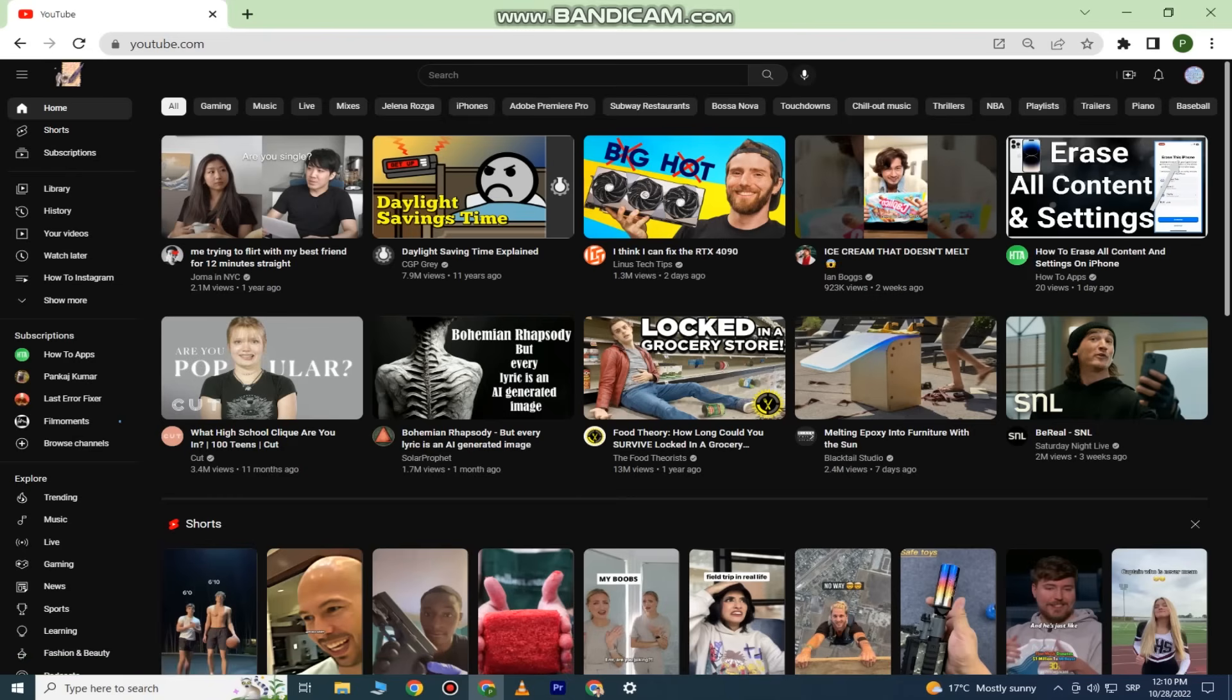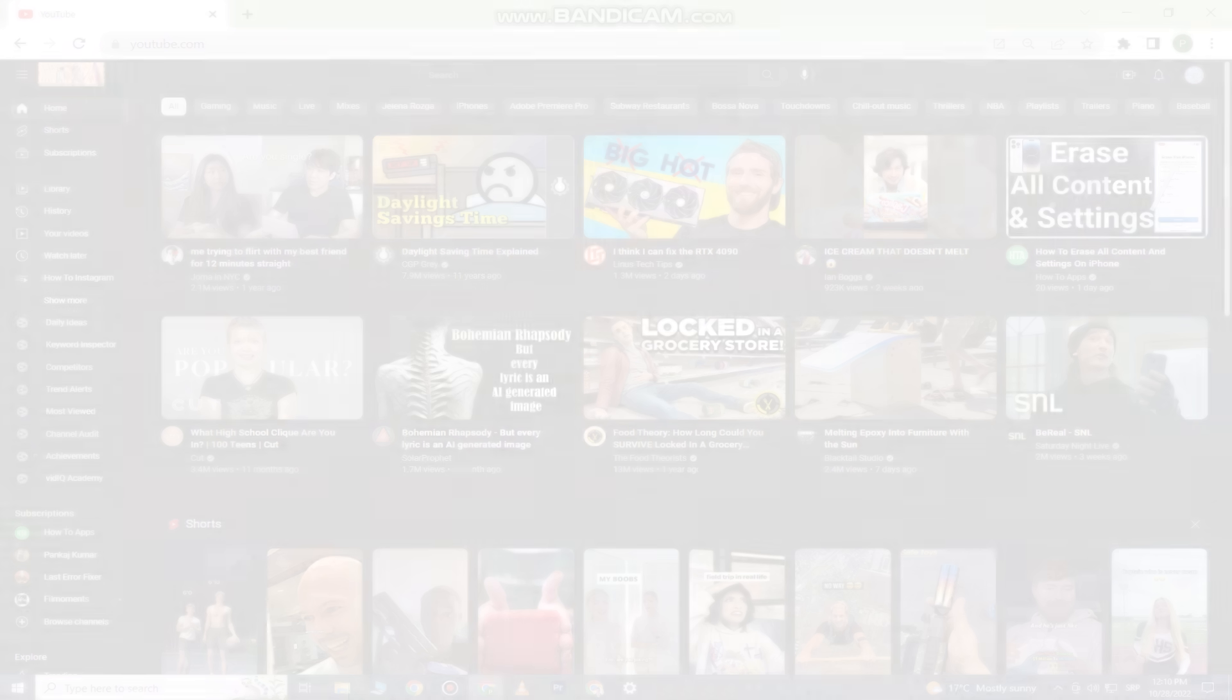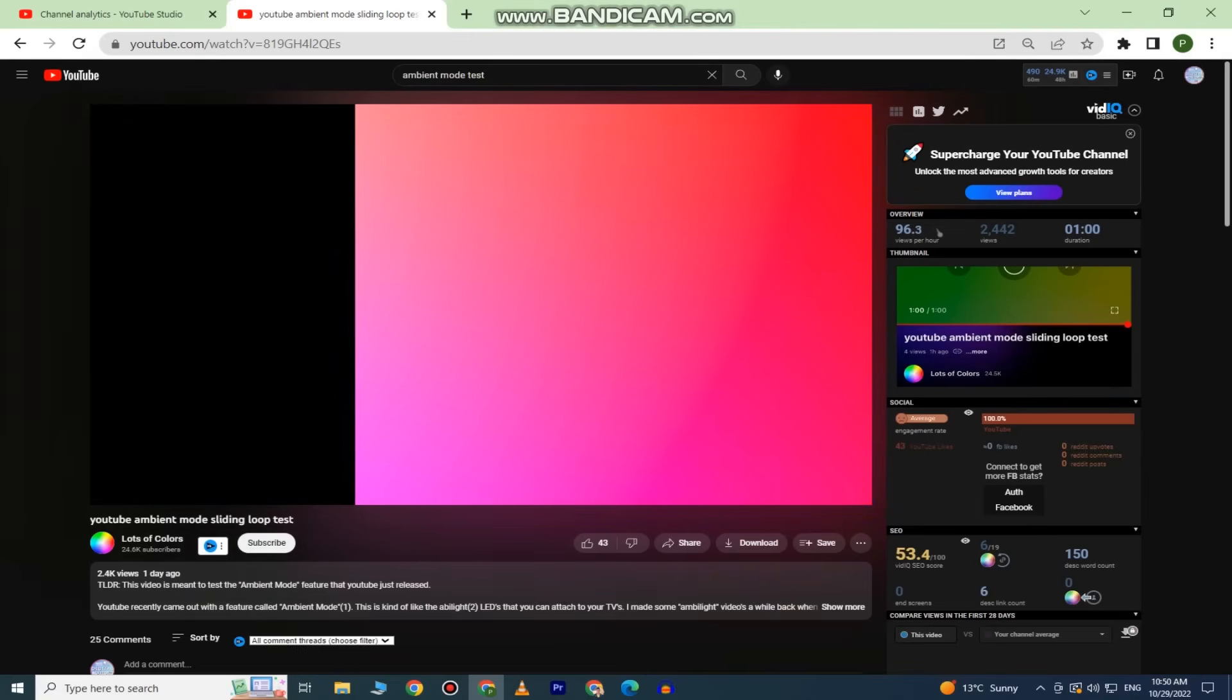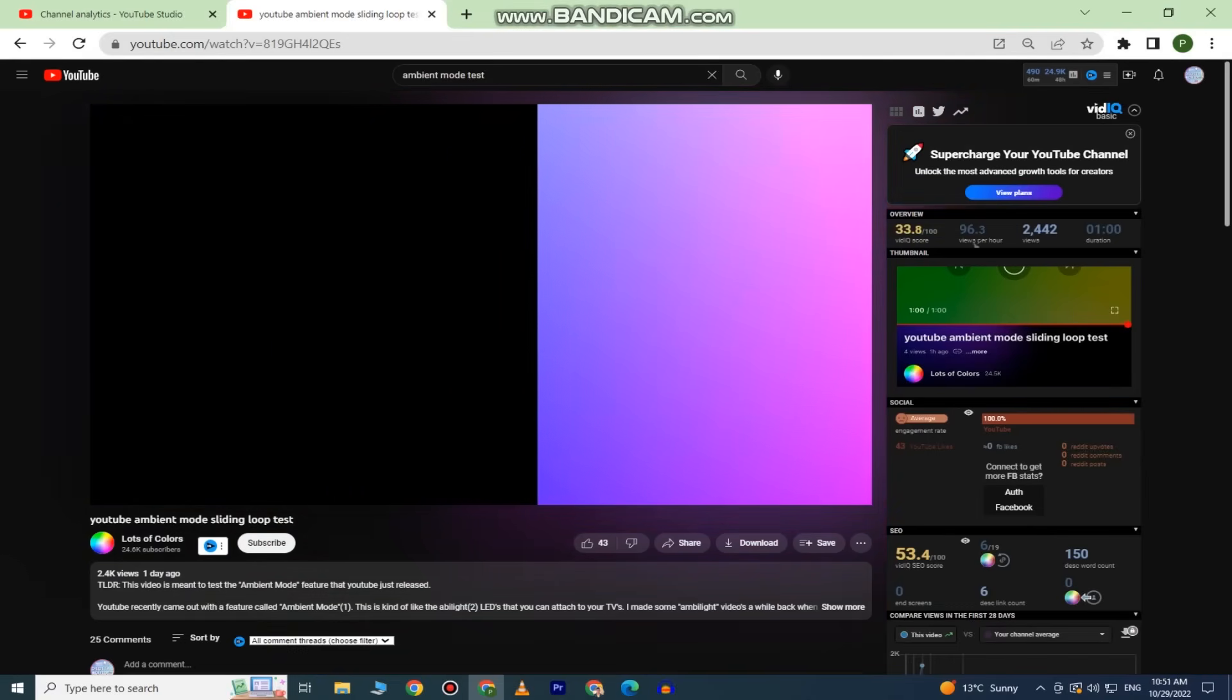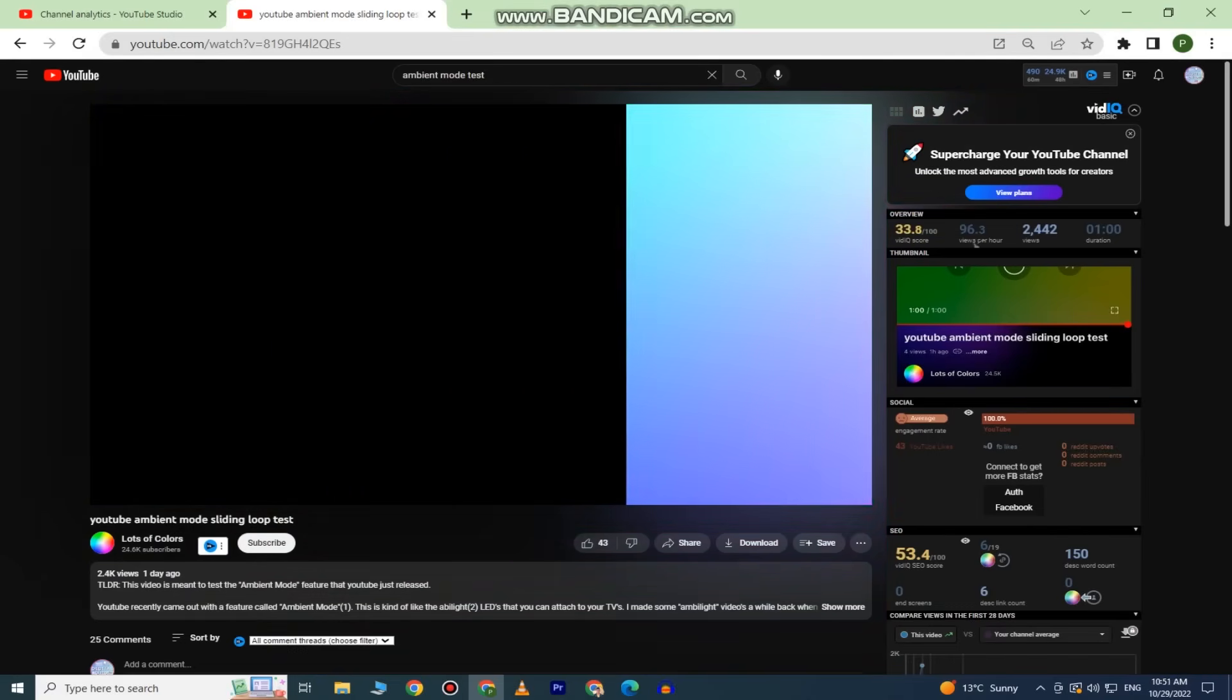Ambient Mode is an effect that takes the color from the video and splashes them around your YouTube interface with a gradient texture.